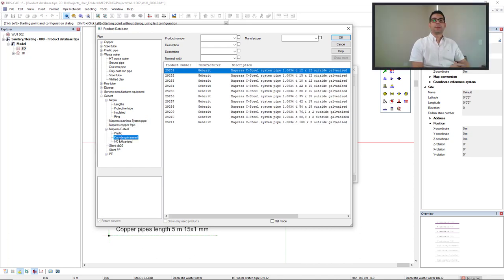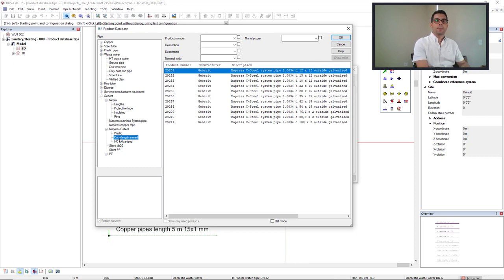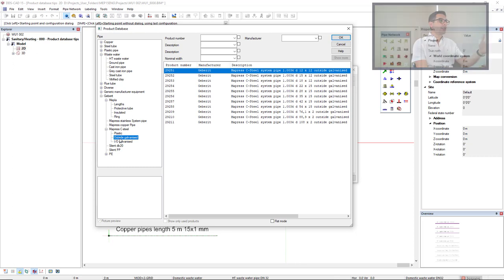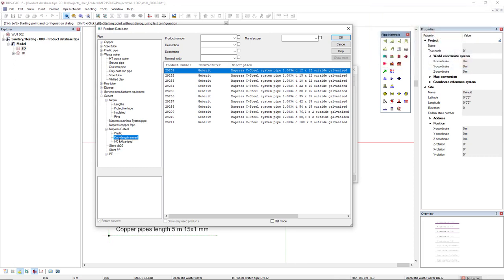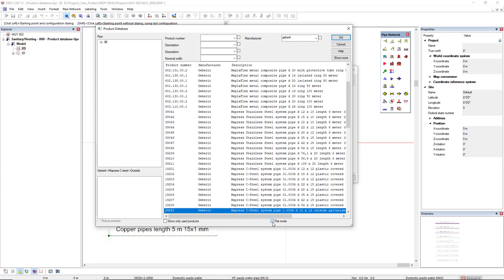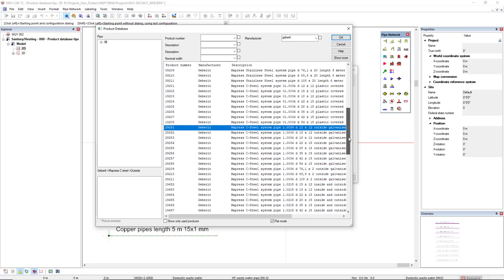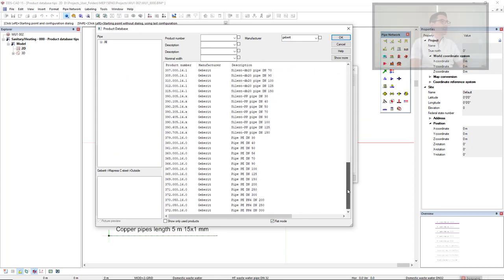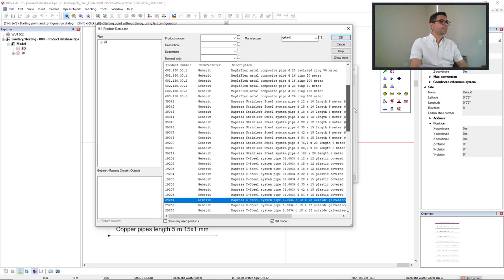But now the third tip. What if I would like to list all the products from gabarit since they are separated by sub-filters? I can simply insert gabarit in the manufacturer filter and then I click on the flat mode checkbox. Now all the products from gabarit manufacturer are listed.